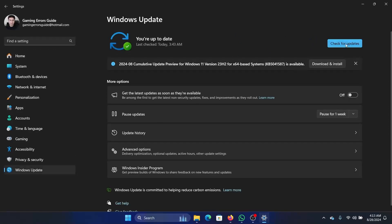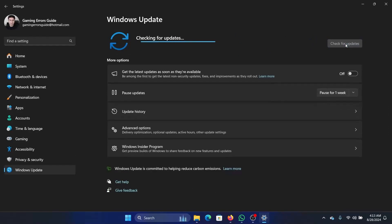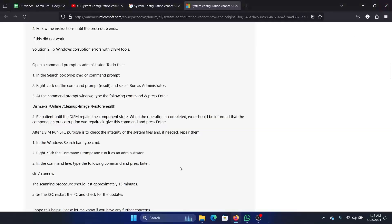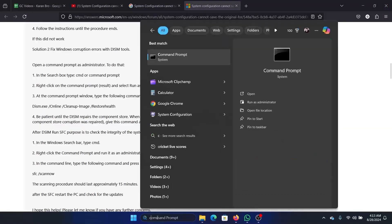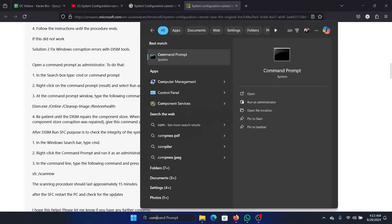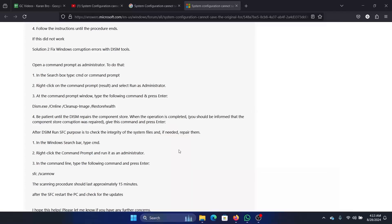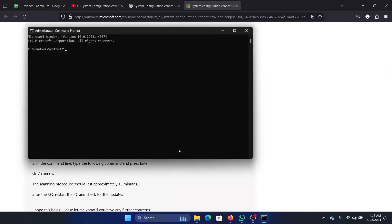On the left-hand side, select 'Check for updates.' If that doesn't help, search for Command Prompt in the Windows search bar and click 'Run as administrator.' Type the command: sfc space forward slash.